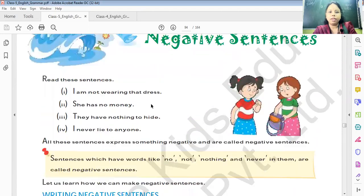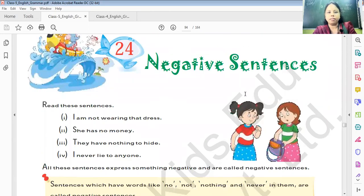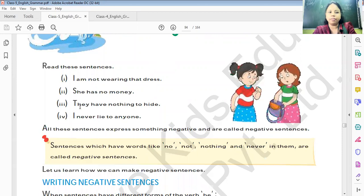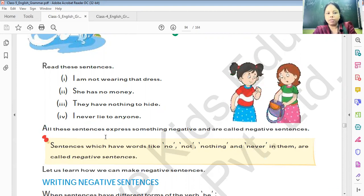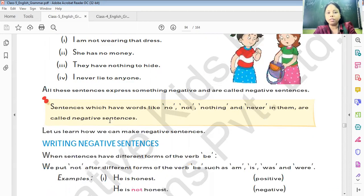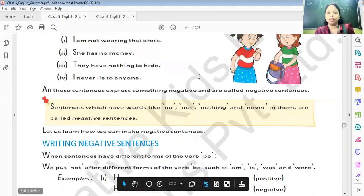In this chapter, we'll try to understand about negative sentences — sentences which are in negative. For example: 'I am not wearing that dress.' 'She has no money.' 'They have nothing to hide.' 'I never lied to anyone.' All these sentences express something negative and are called negative sentences. Sentences which have words like no, not, nothing, and never in them are called negative sentences.